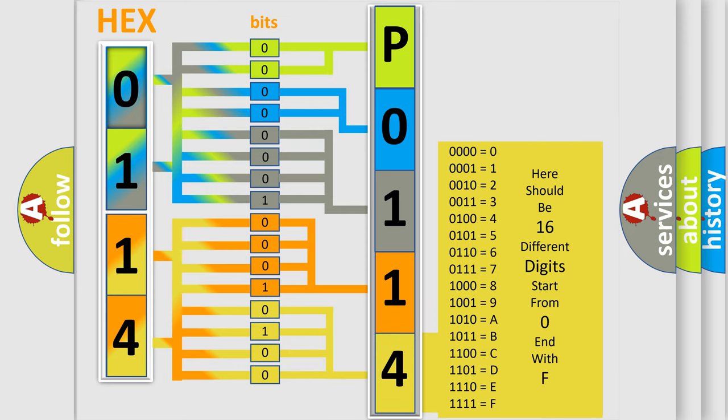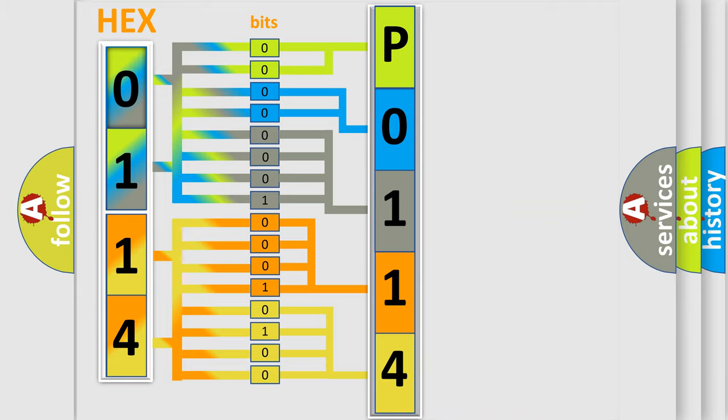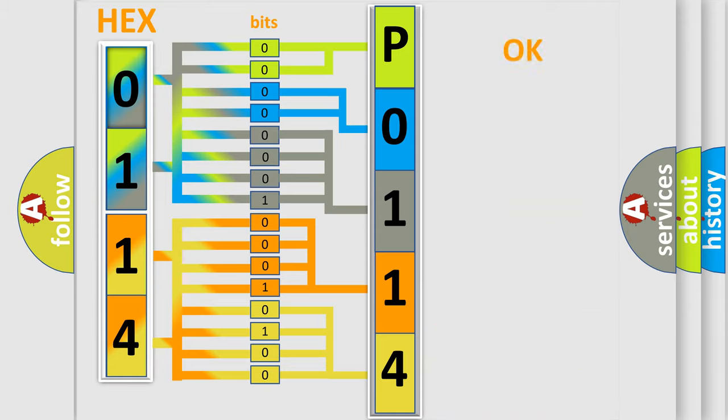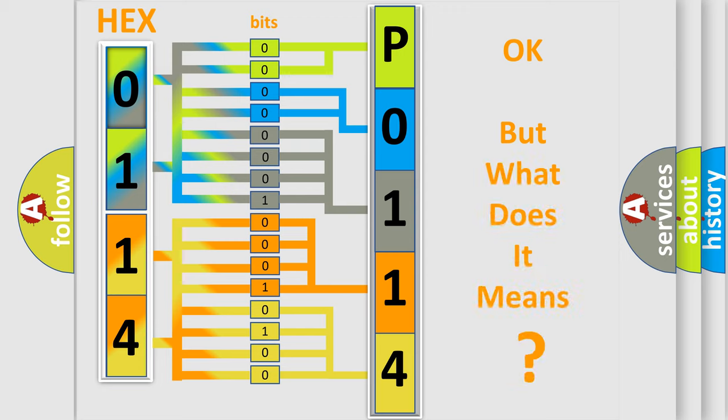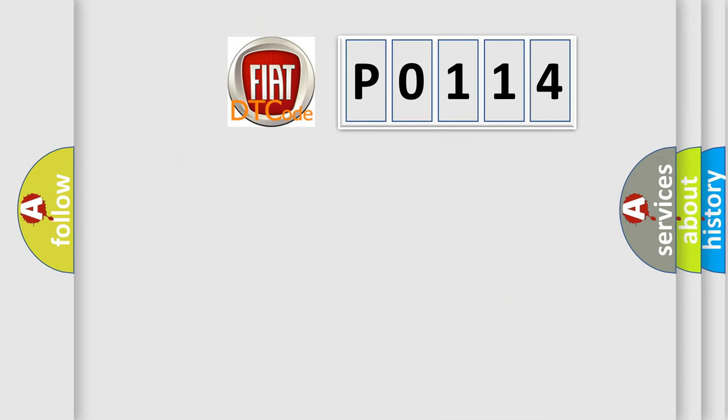We now know in what way the diagnostic tool translates the received information into a more comprehensible format. The number itself does not make sense to us if we cannot assign information about what it actually expresses. So, what does the Diagnostic Trouble Code P0114 interpret specifically for Fiat car manufacturers?